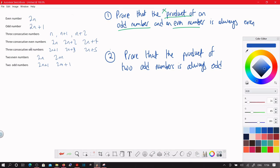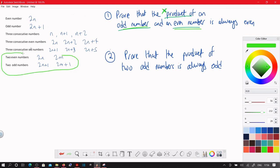Prove that the product of an odd number and an even number is always even. Notice it does not say consecutive, so we don't choose the same letter. One of them is going to be an N, the other one's going to be an M, so we're looking in this region here — these are not consecutive.